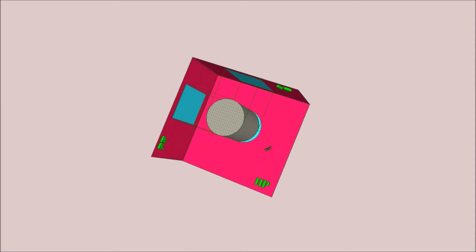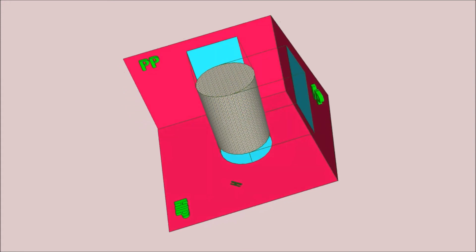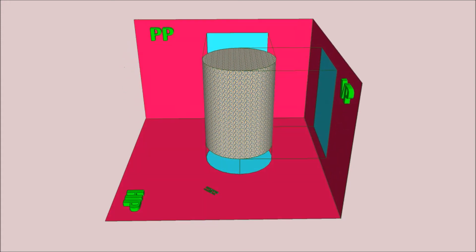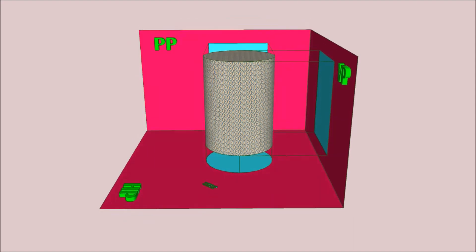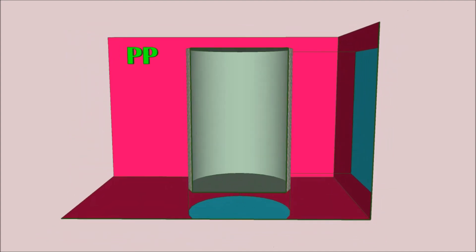Finally, when we observe this object from the right-hand side, we obtain a rectangle on the profile plane. This is due to the projector lines drawn from the edges of the cylinder. By joining those points we obtain the rectangle on the profile plane.